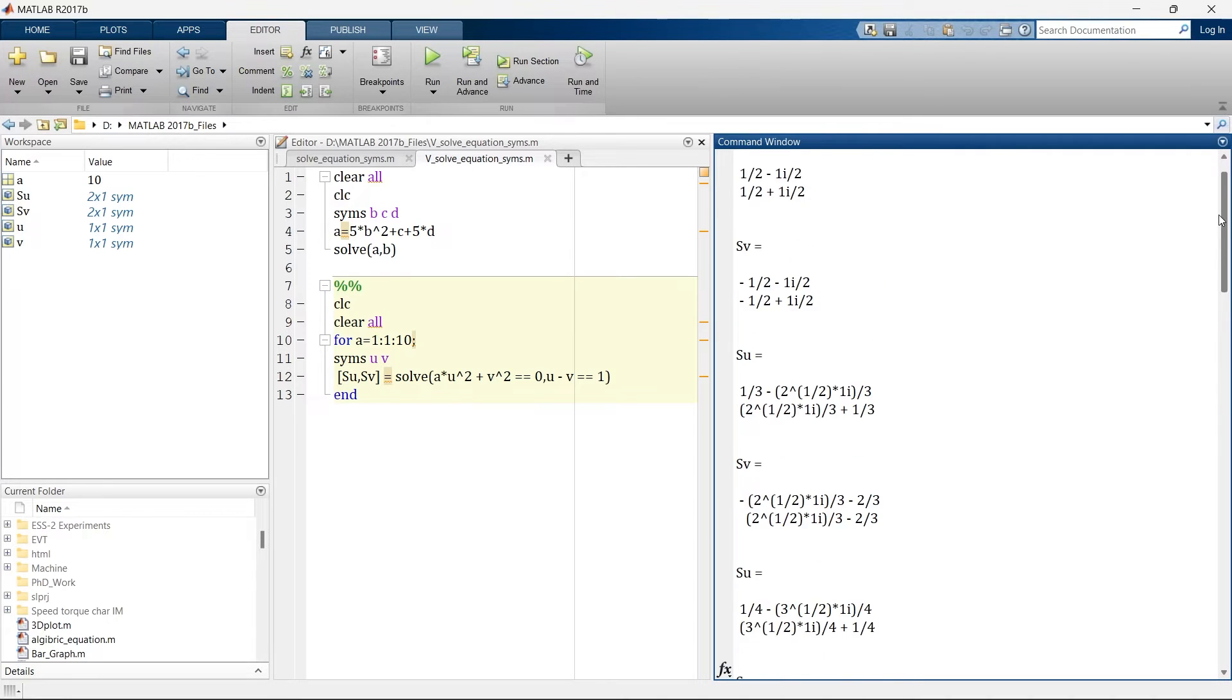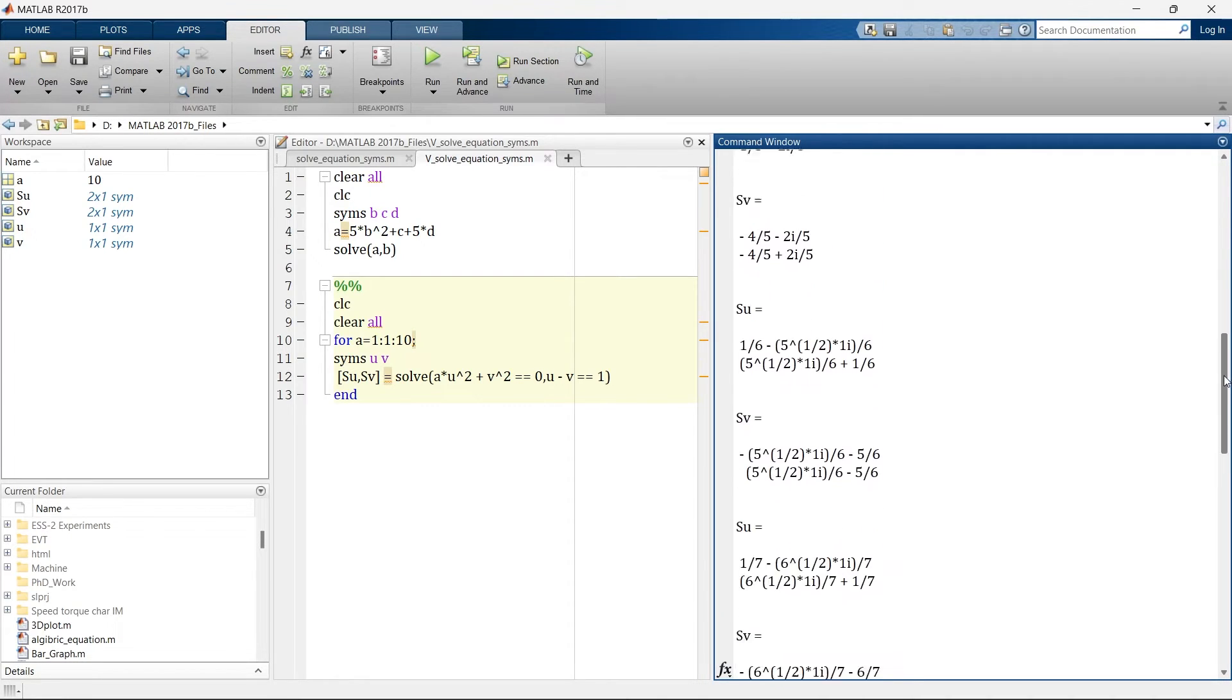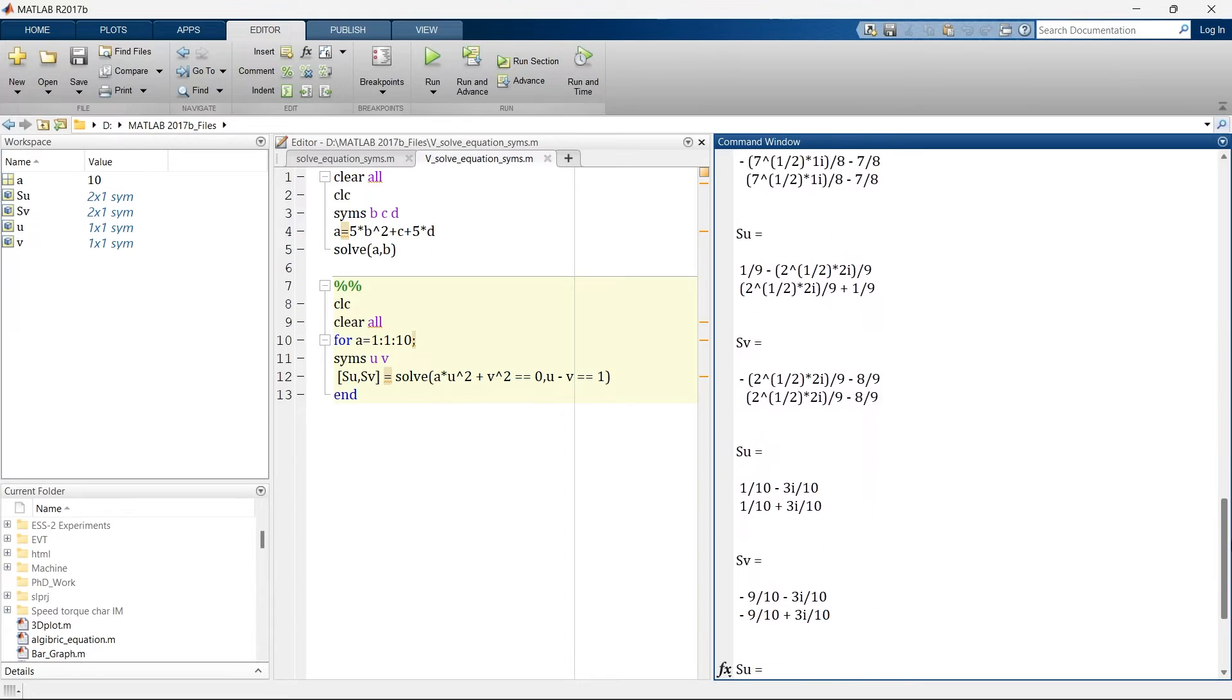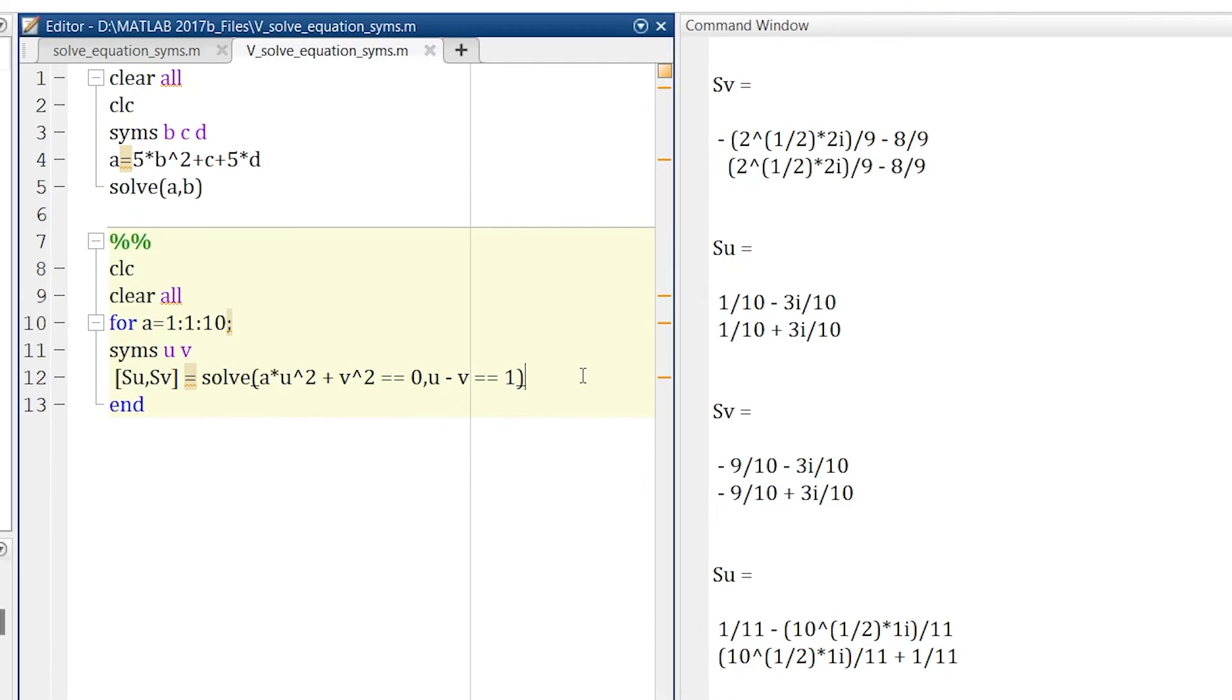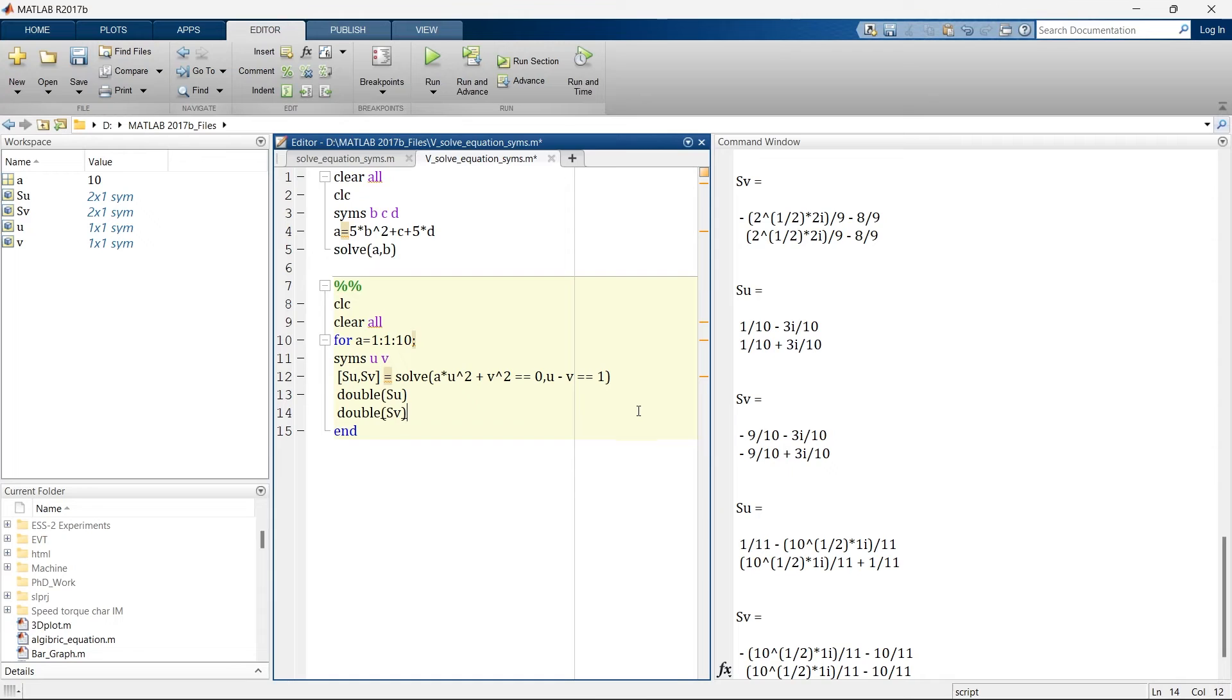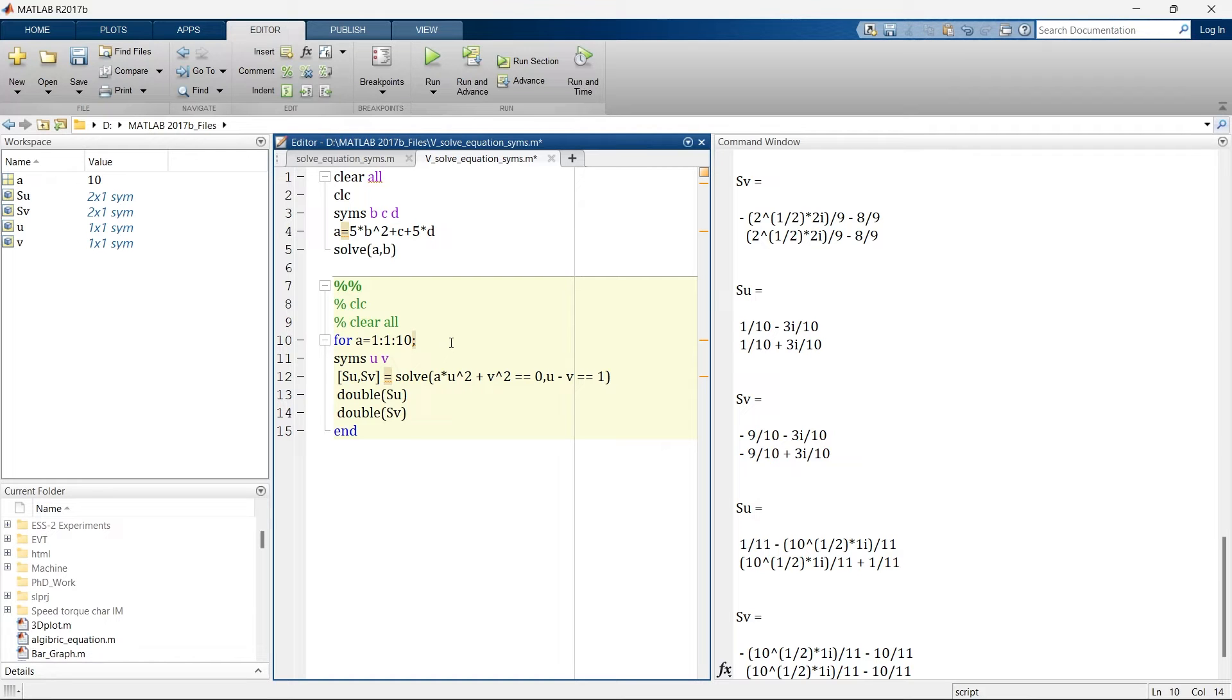But all these answers are symbolic representation of answer. If you want a real number in answer then you need to write double. Now run the same thing. But this time what I want, I don't want to clear it all. Why? I'll show you why I'm doing this thing. So now let's run.